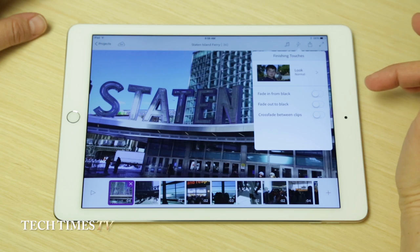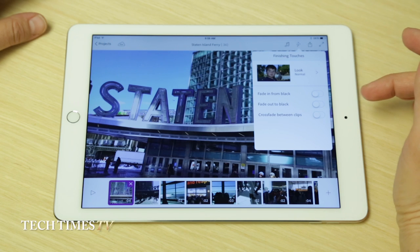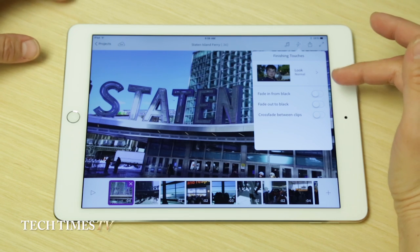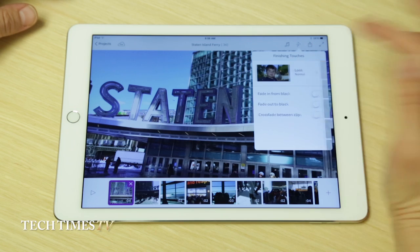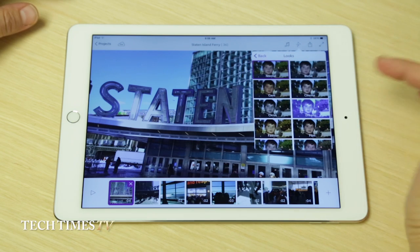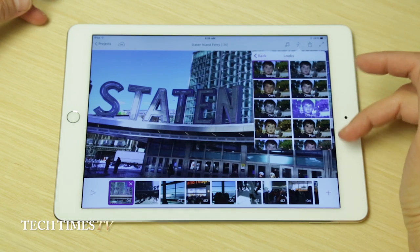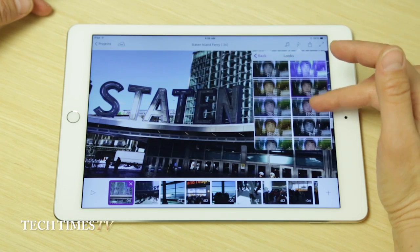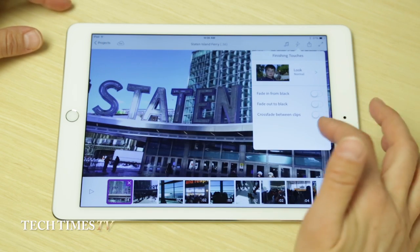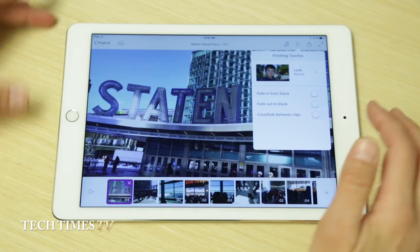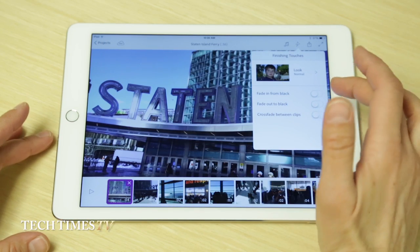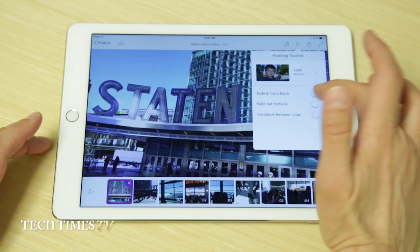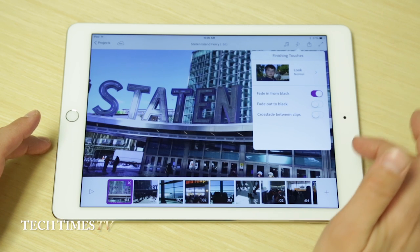I have a couple of options here. I can give my individual clips various looks — sort of like Instagram, there are filters that will give you a different kind of photographic effect. I would like my video to fade in from black, so I'm just going to select that here.